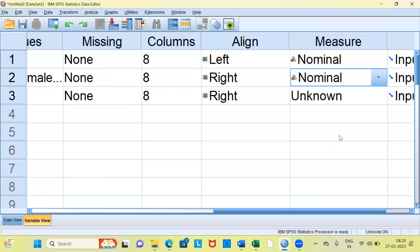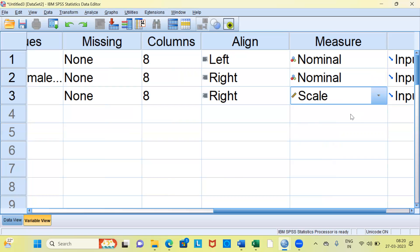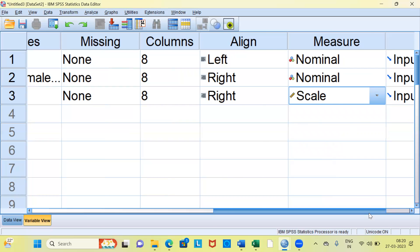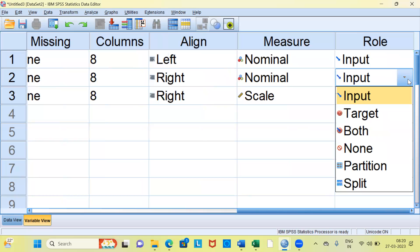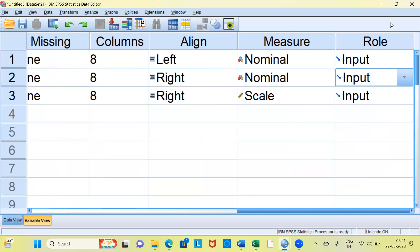In the second row I'm going to change gender to nominal. The salary variable can be set as scale data. The last column is called role. This is mostly useful if you are doing multivariate analysis, where you can specify the role of a particular variable — either as an independent variable, in which case the role would be input, or if the variable is a dependent variable, you can call it target. I'll leave it at the default option of input.